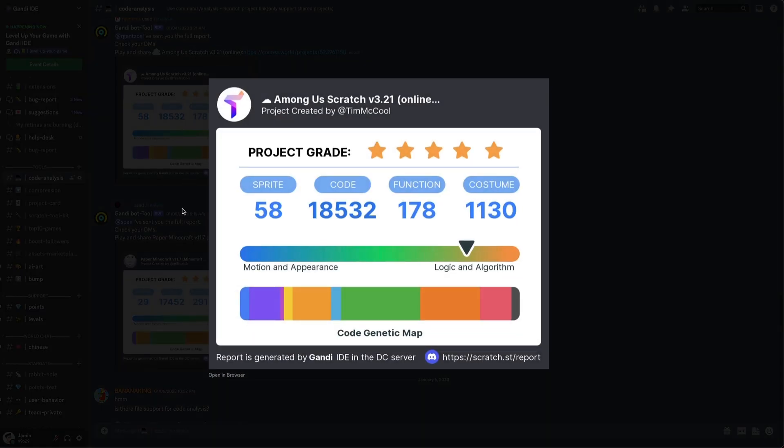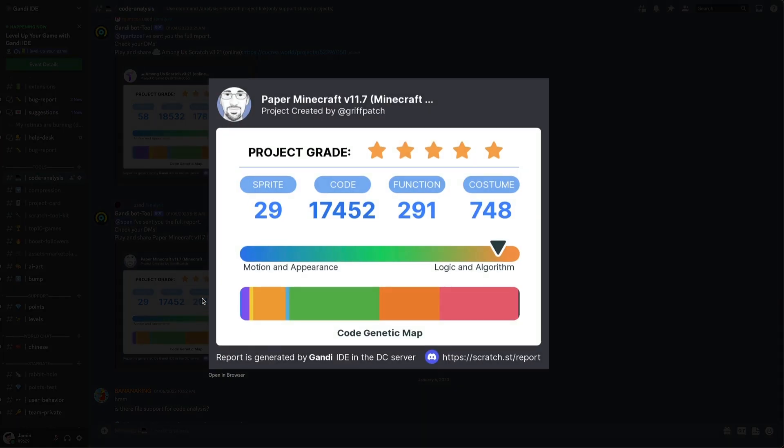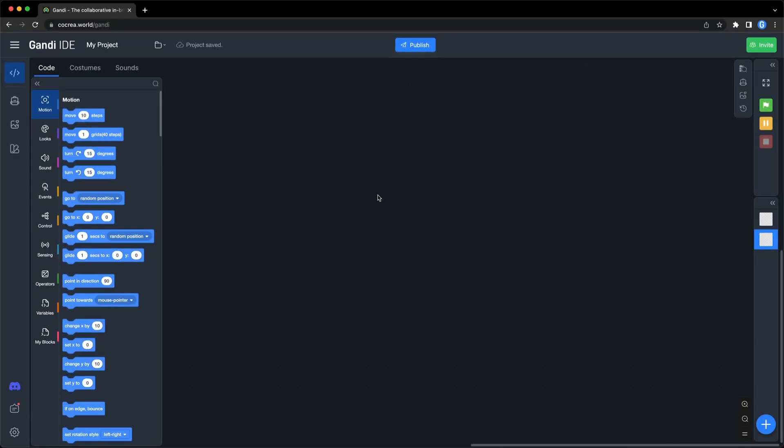It will give your project a grade based on your code. How many stars can you get? Come to try it! Okay, let's go back to the editor.